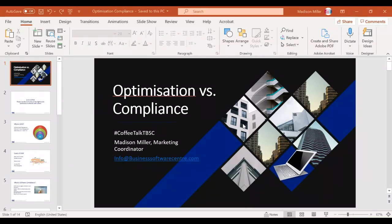Hello everyone and welcome. My name is Madison, I'm the marketing coordinator at the Business Software Center. I've been here about three years and I like to provide helpful information about what's going on currently in the SAM and SaaS market.